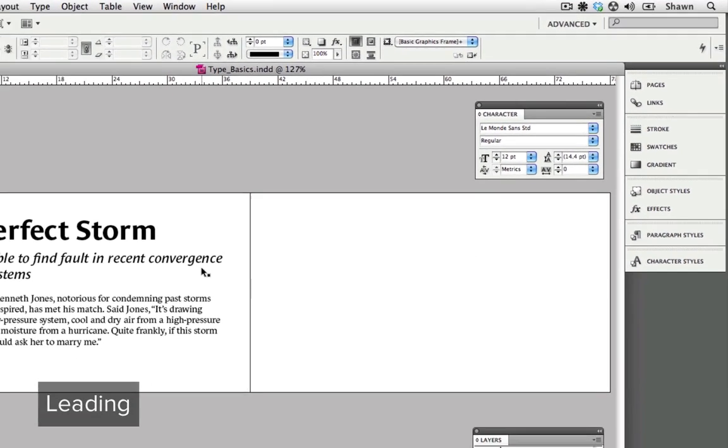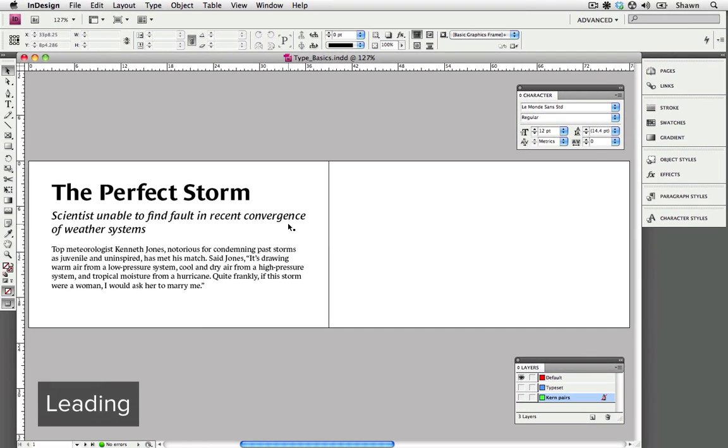Let's look at leading first. Leading is the amount of vertical space between two lines of text. If the text doesn't have enough leading or too much leading, the copy can be difficult to read.